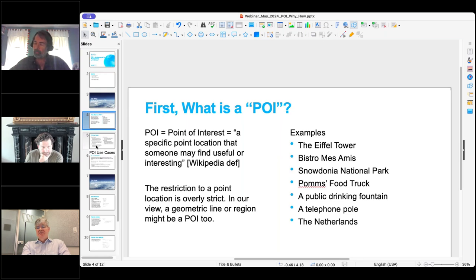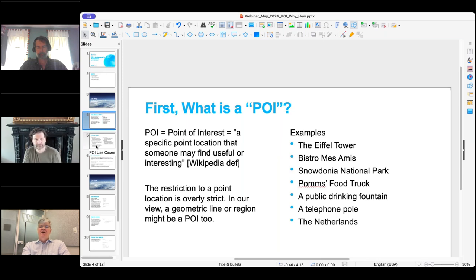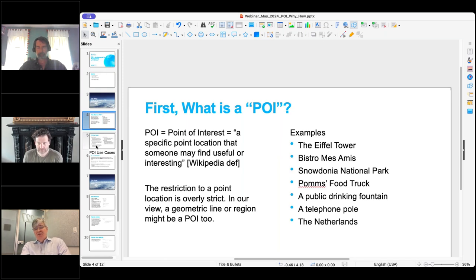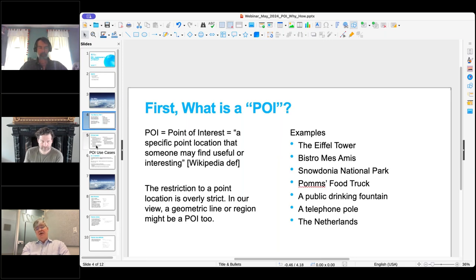Some examples: a really important landmark like the Eiffel Tower, a local restaurant called Bistro Mezami, a fairly large area like Snowdonia National Park, or even a thing that moves around like a food truck. It could be a fixture like a public drinking fountain, something specific to very specific people like the telephone company's telephone poles, or something huge like a country like the Netherlands.